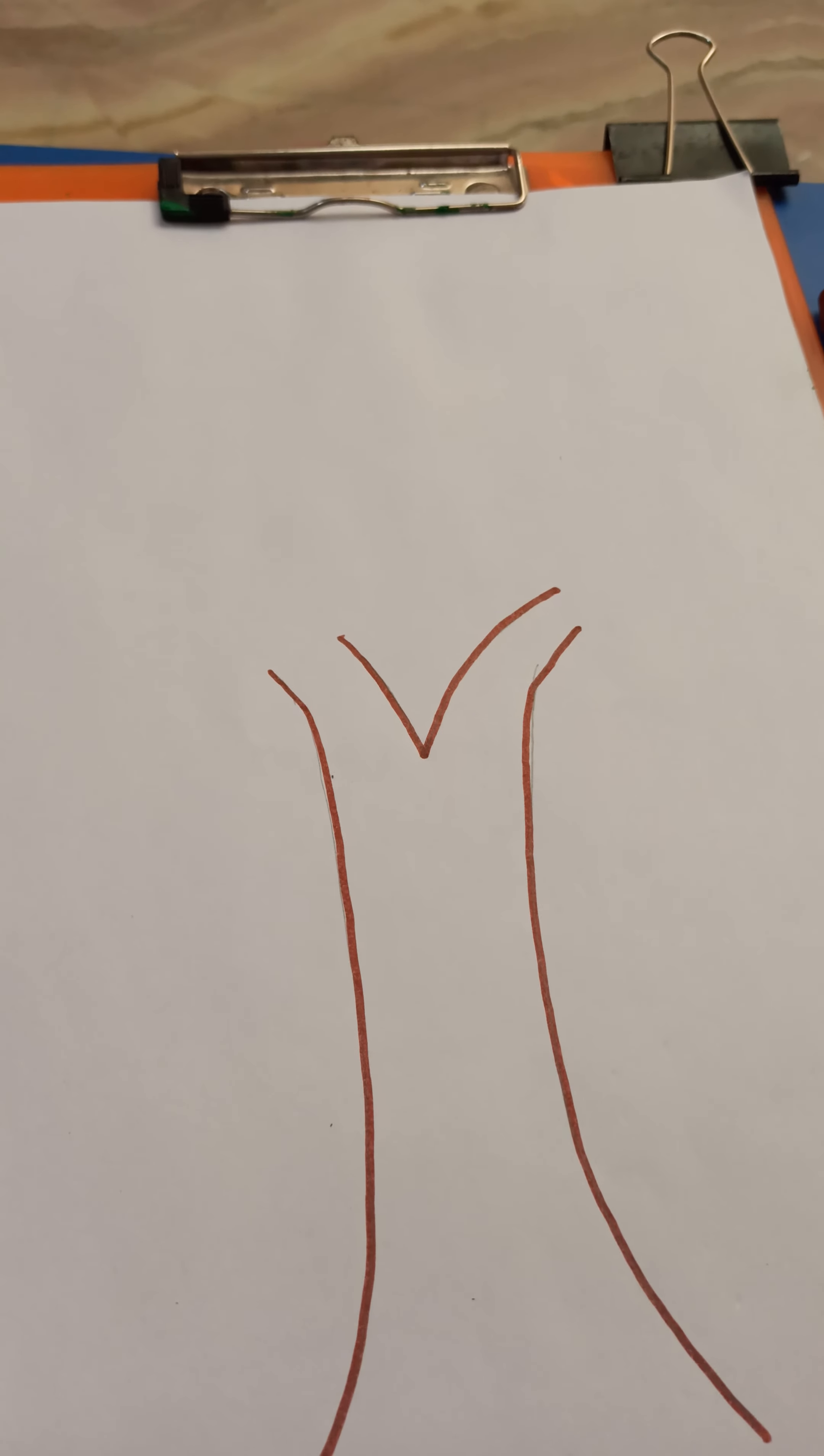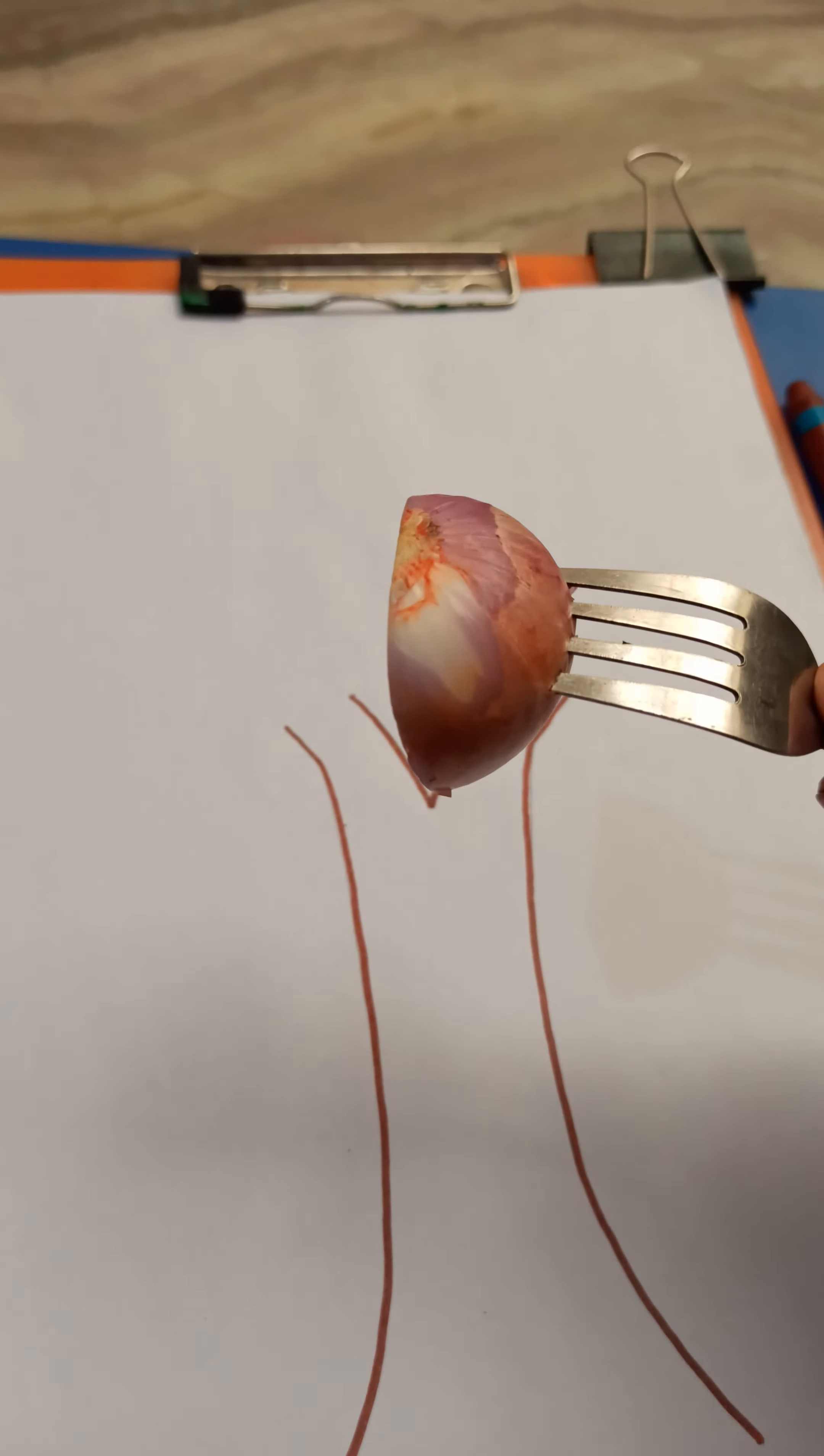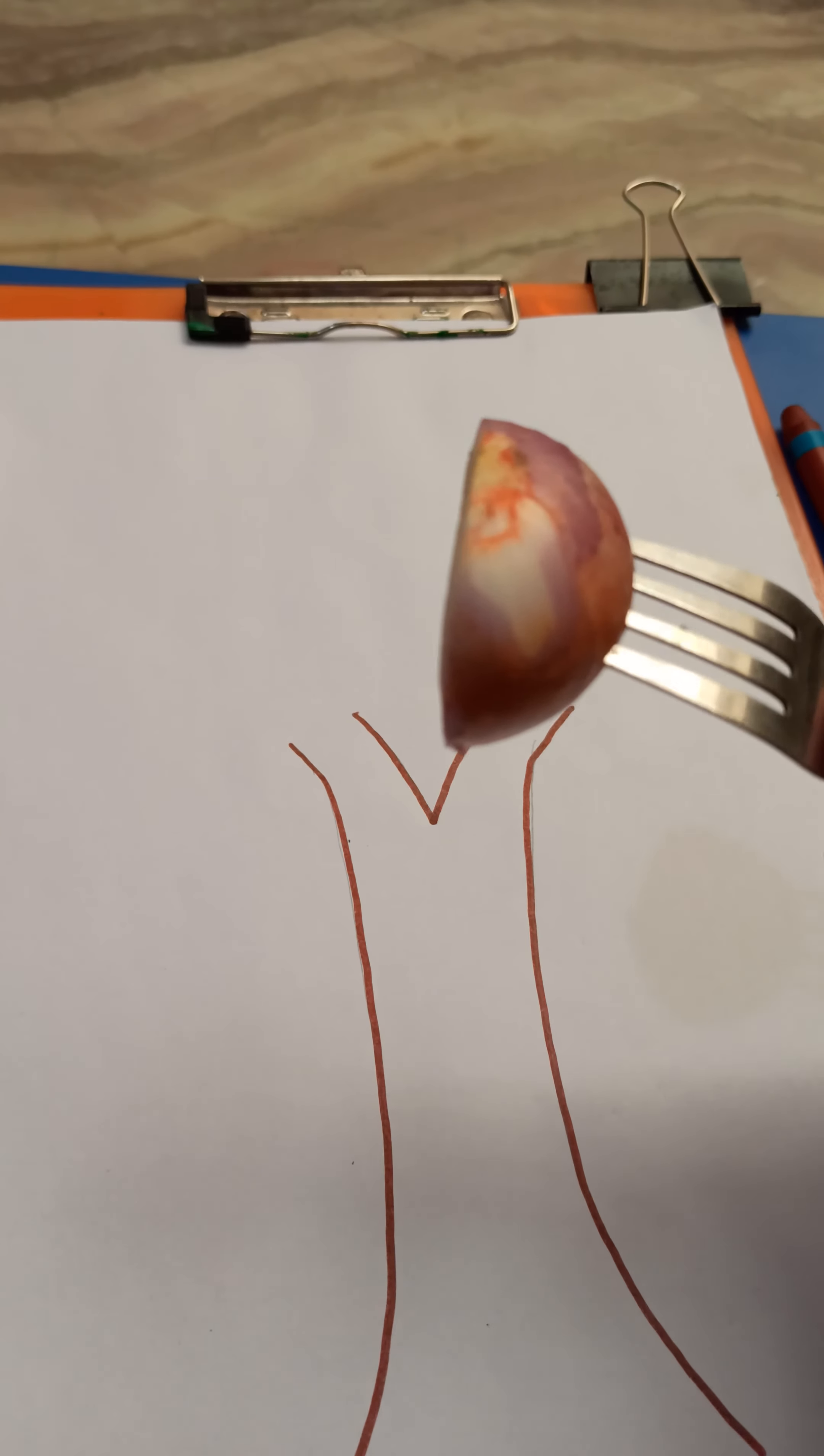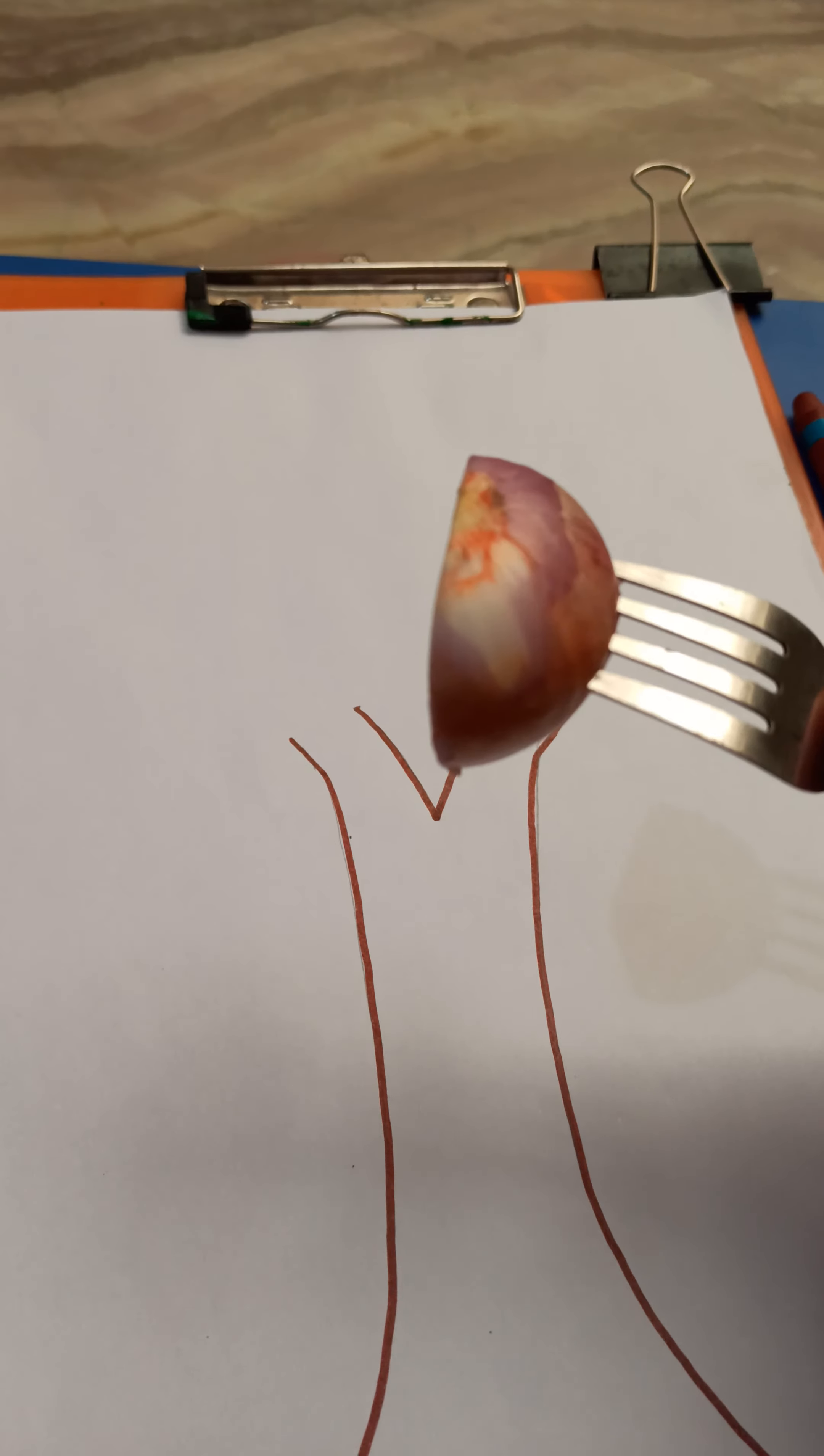How we are going to make a tree? Using an onion. What is this? This is an onion. So we will use onion as a stamp.